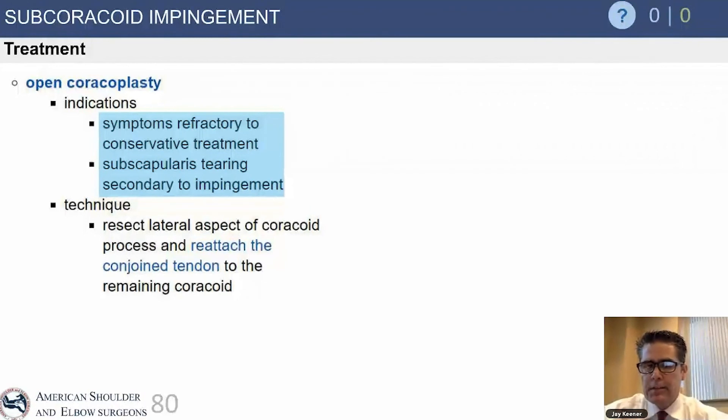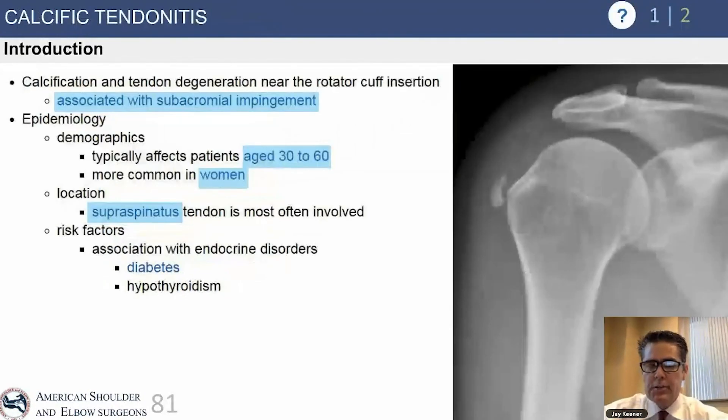Indications for surgery are basically lack of response to conservative management.